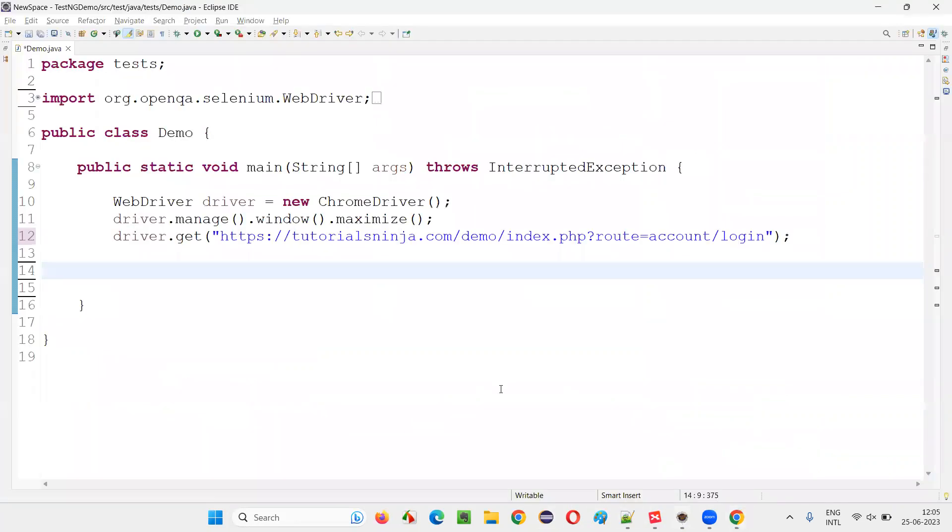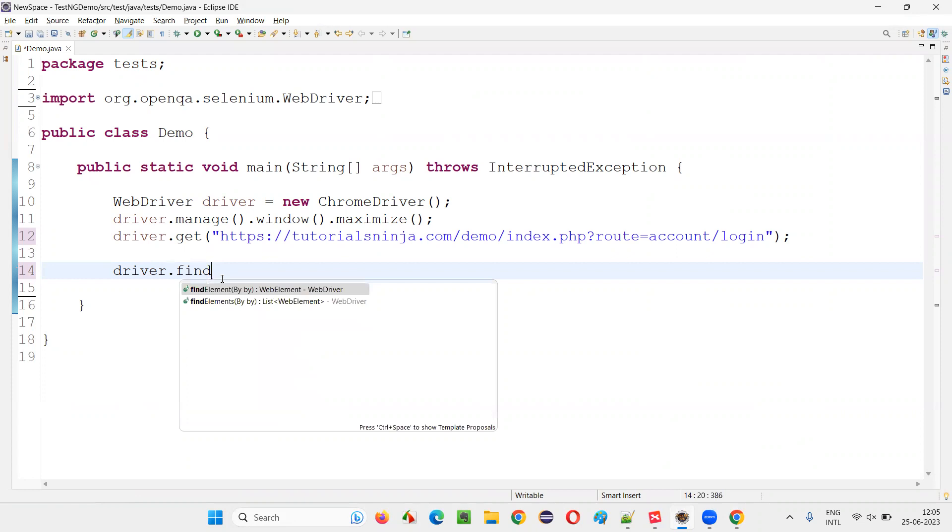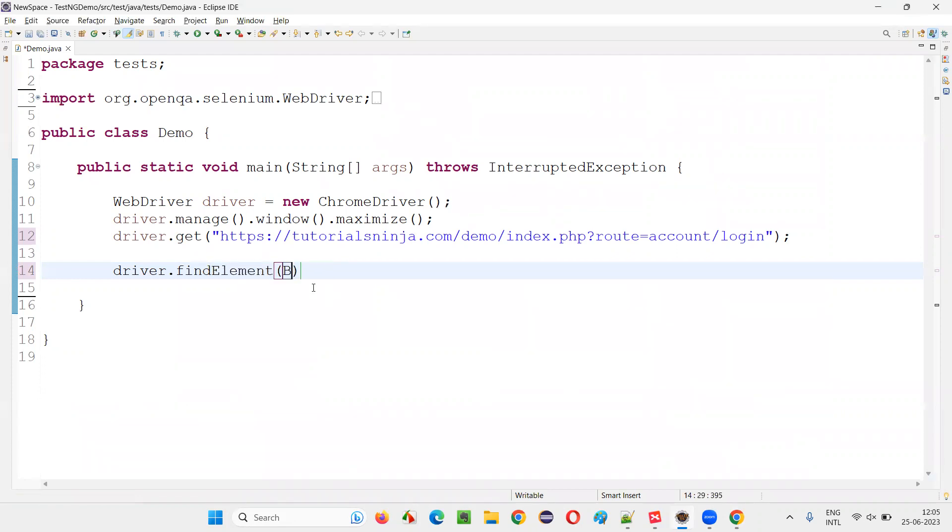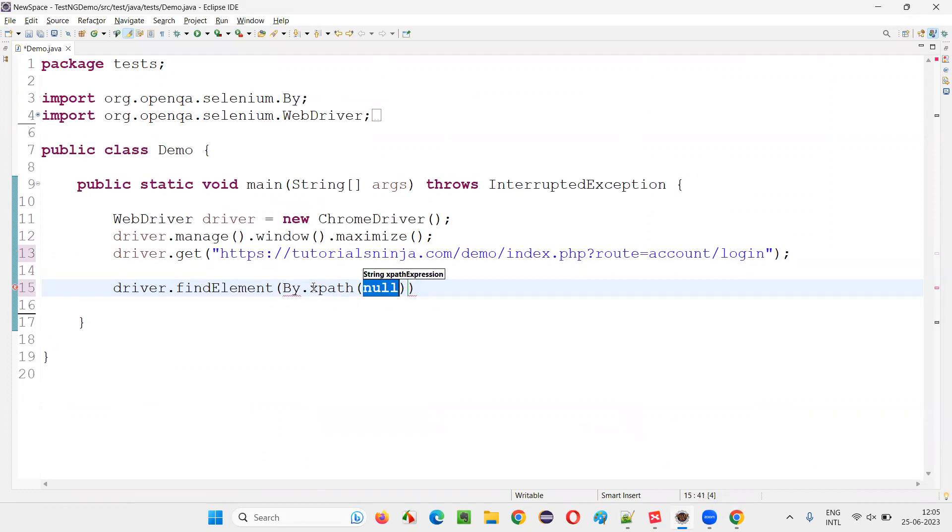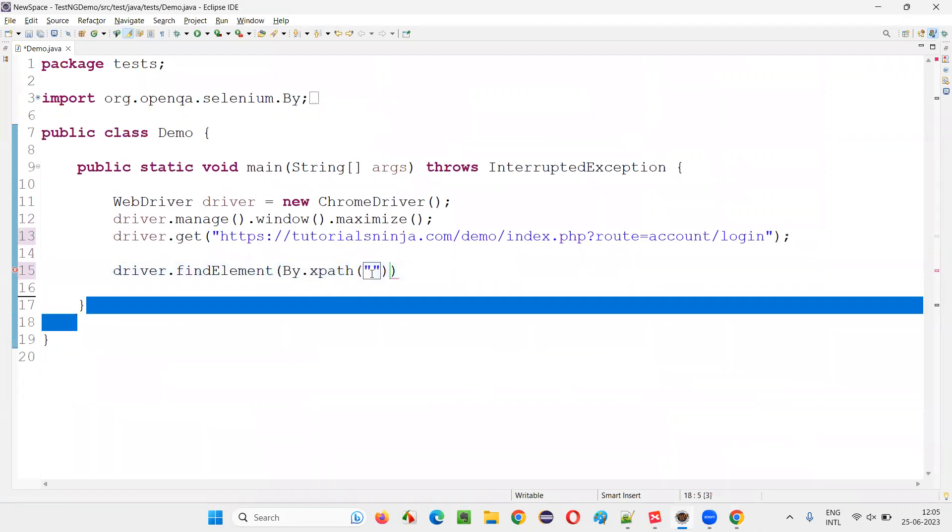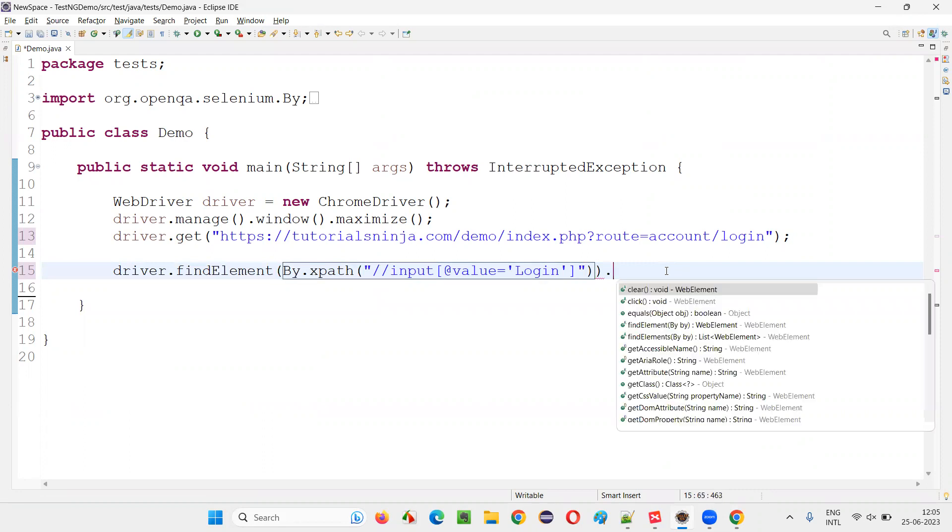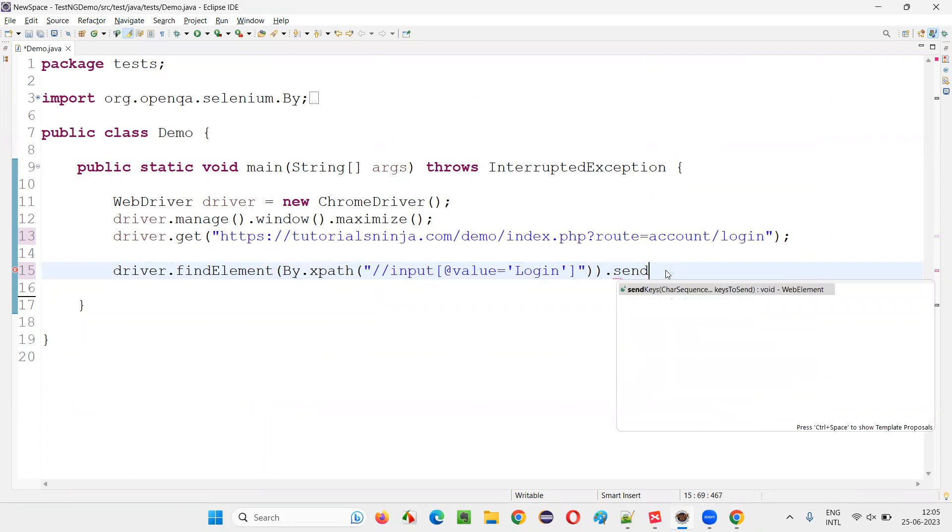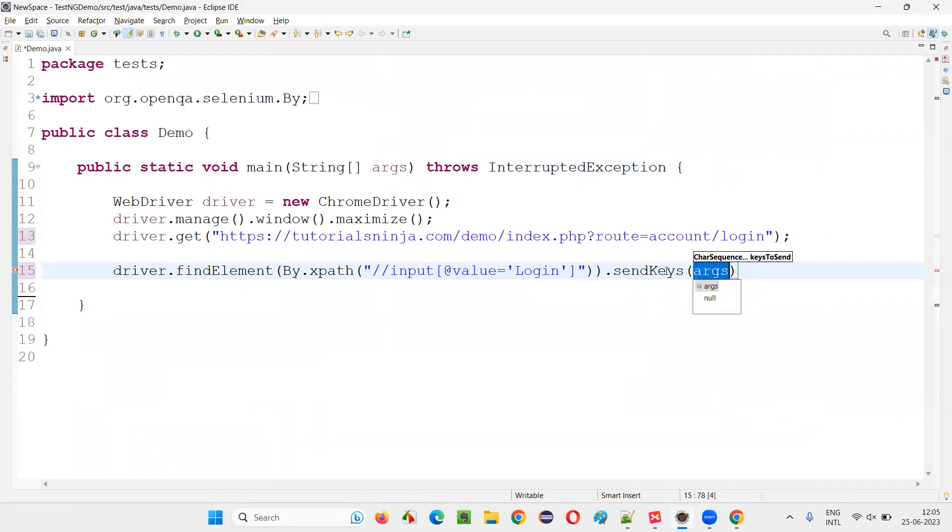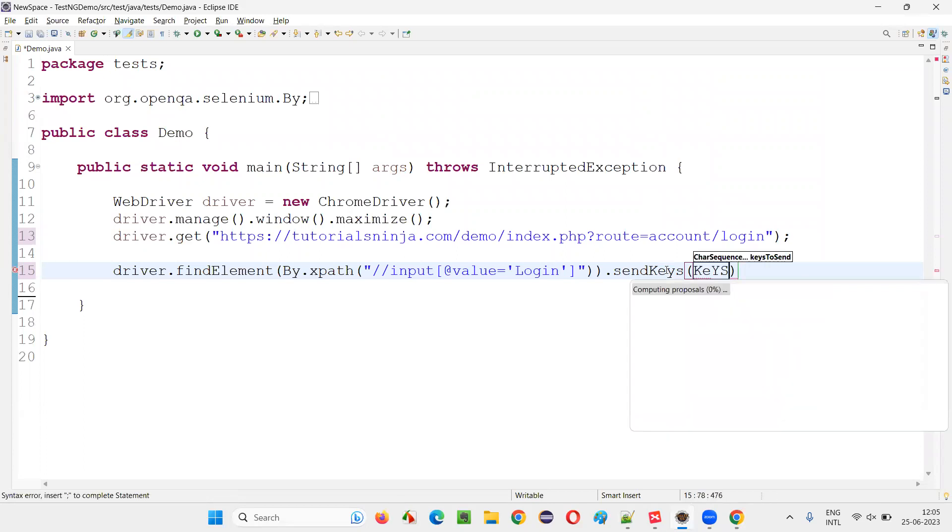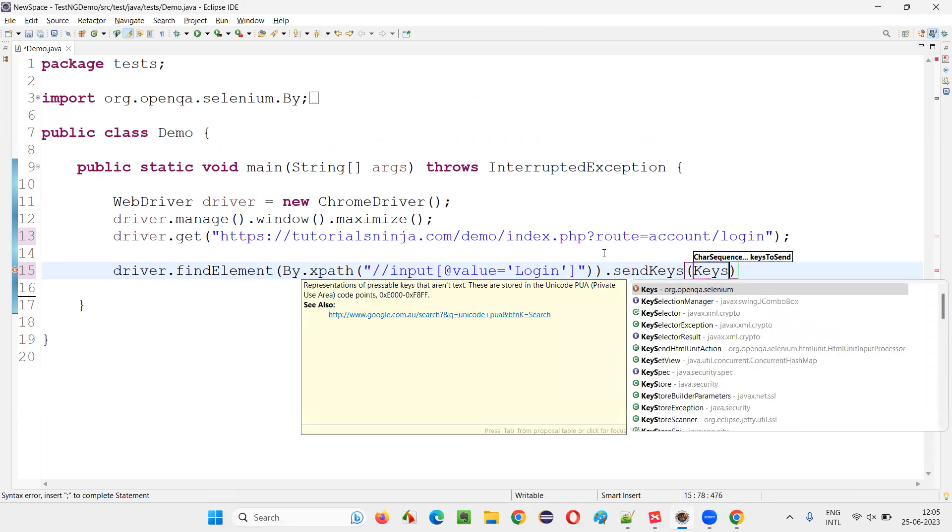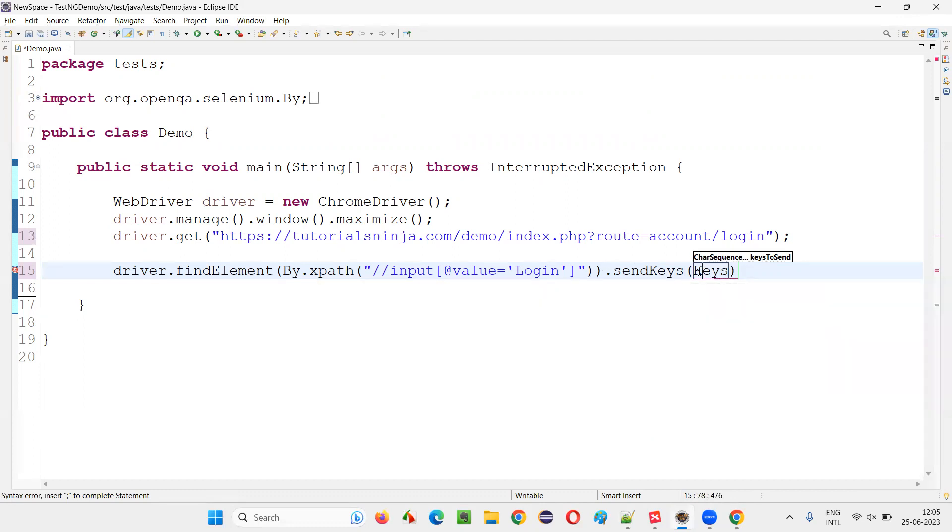Now, write down the code here: driver.findElement By.XPath, use XPath expression of the login button, and here say dot sendKeys and here say Keys.ENTER. When you say Keys, Key is another predefined class in Selenium library.